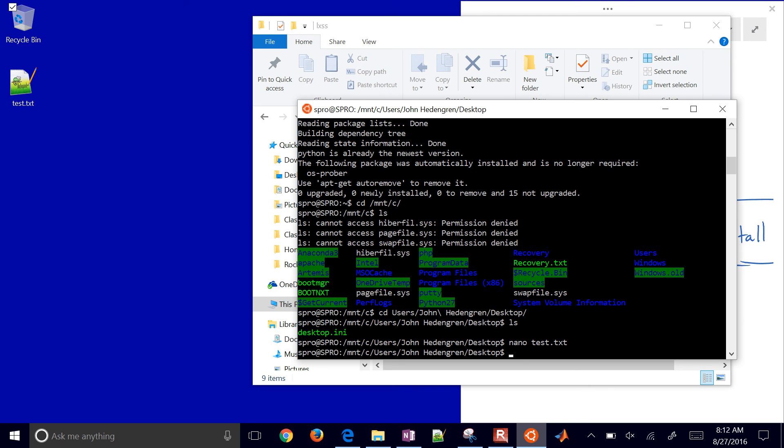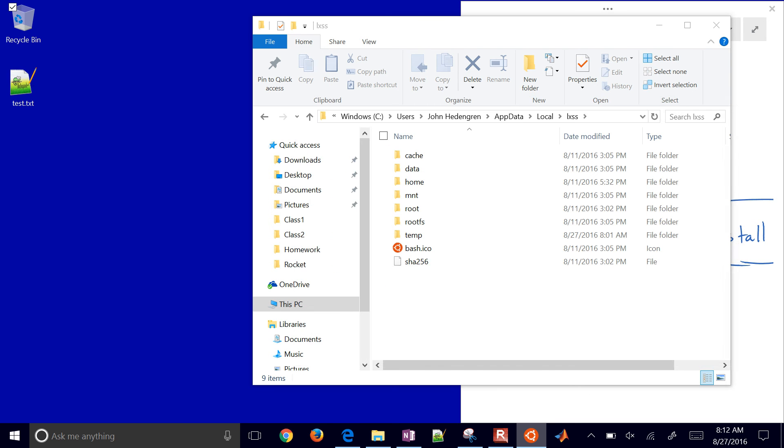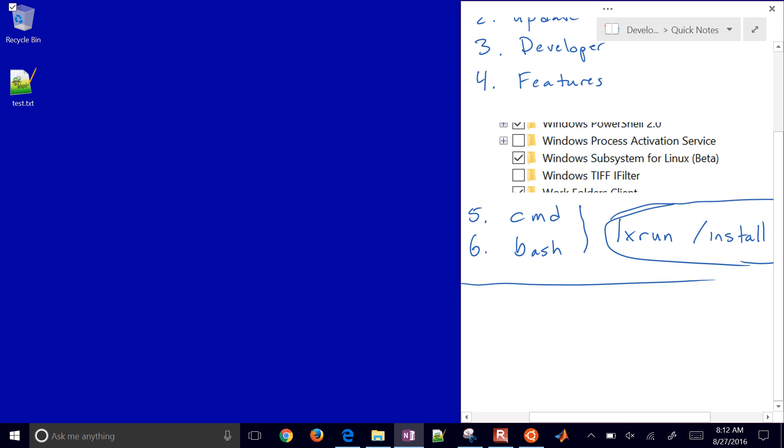With the Bash shell, I've been able to open up a file and edit it within Windows. For those who have used Cygwin or other Linux emulators, this one has tighter integration into the operating system.